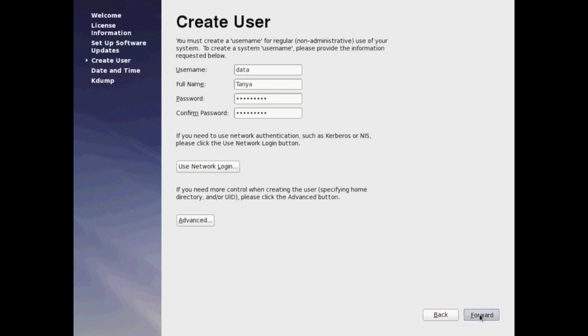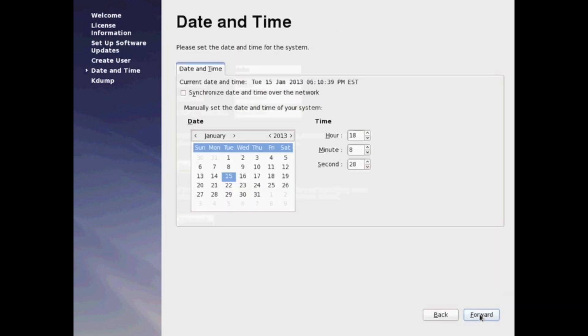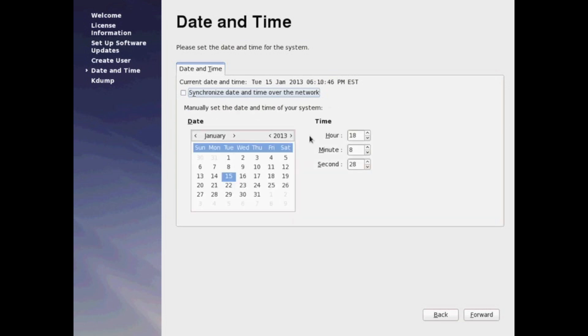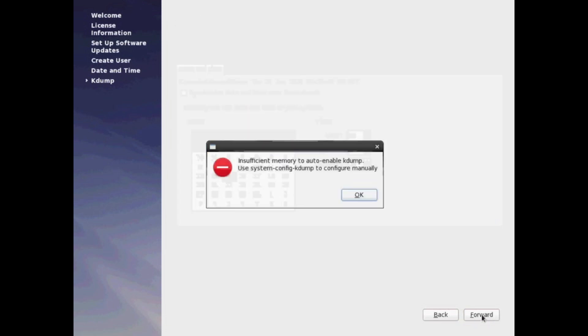It's going to ask you to set up the time. If your environment has a network time protocol server, you can go ahead and configure it here. Otherwise, you can use the Red Hat. Next, you'll install kdump, which is a utility used to dump any information if your machine crashes.